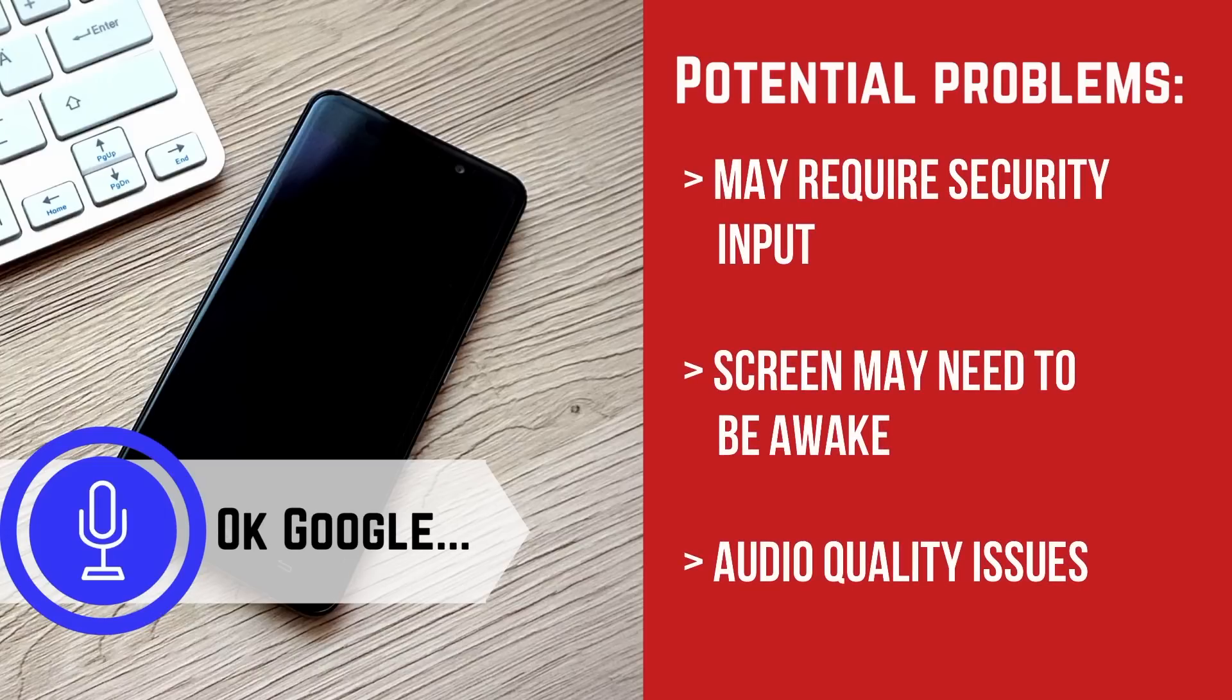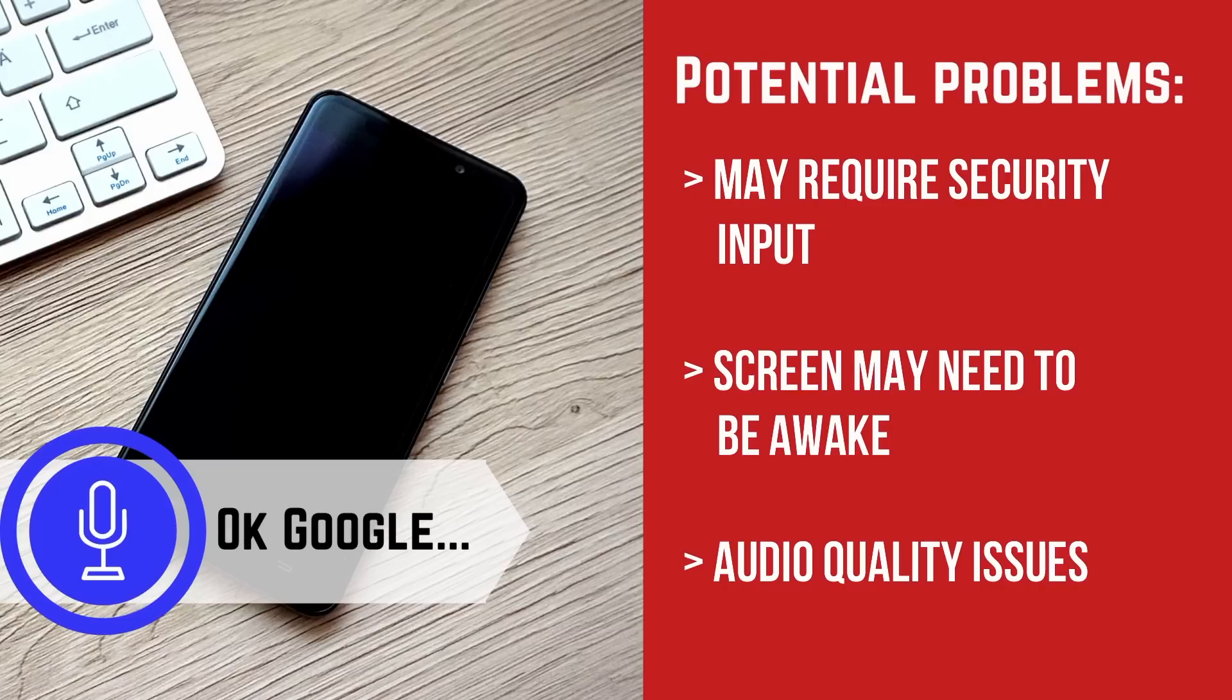Sometimes your screen will wake, but you will still need to input your security method, such as a pin or your fingerprint. Certain phones also don't allow voice unlocking to work unless the device's screen is already on.